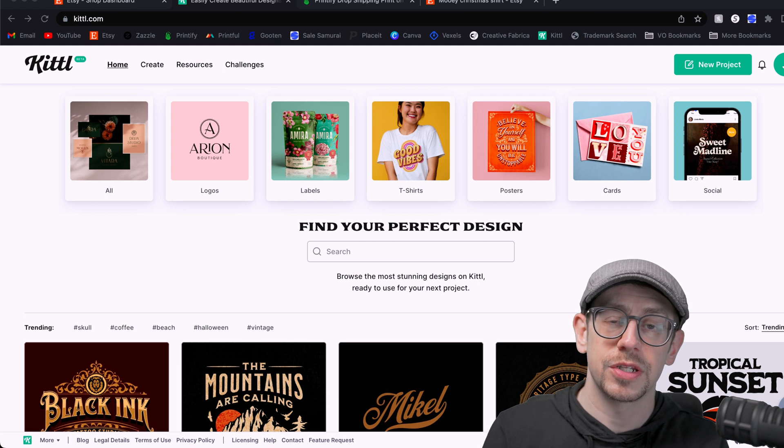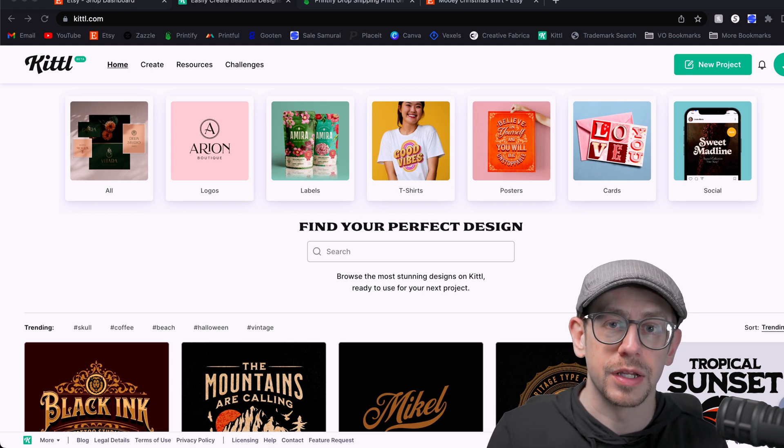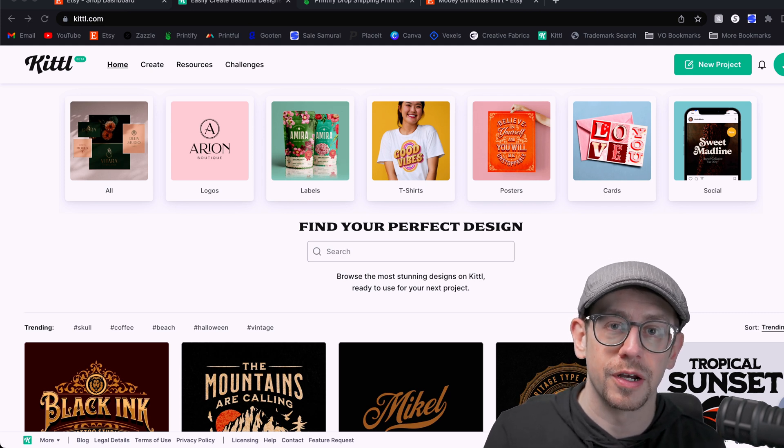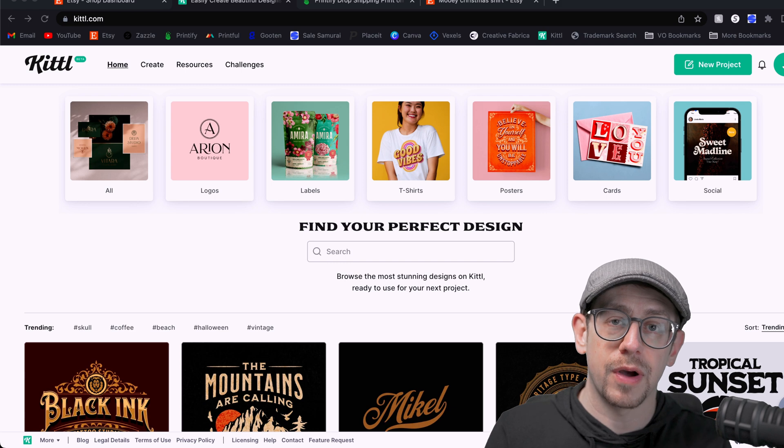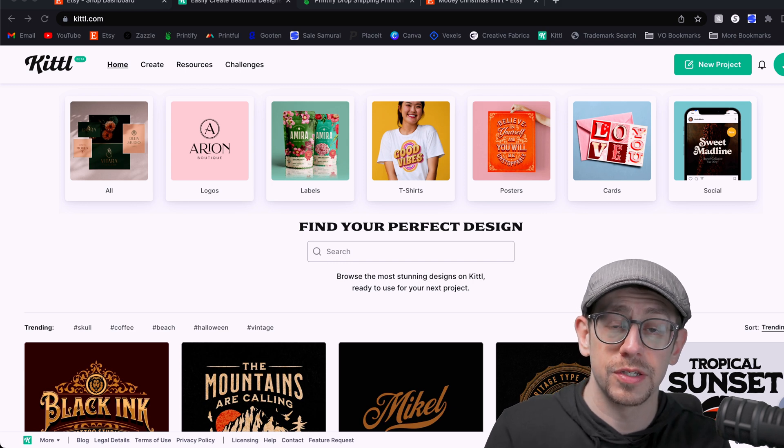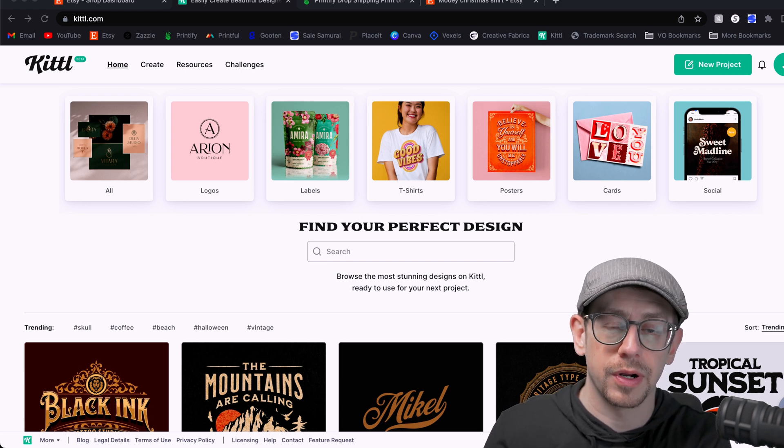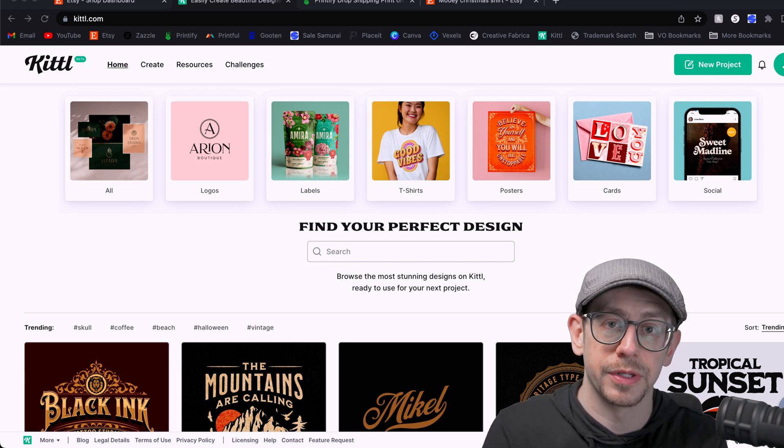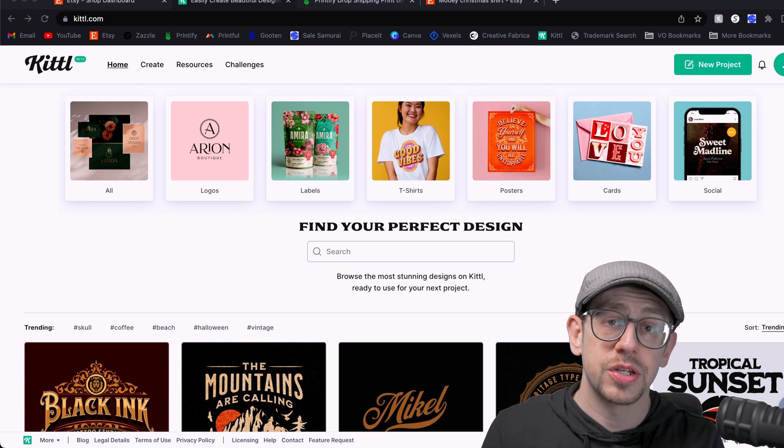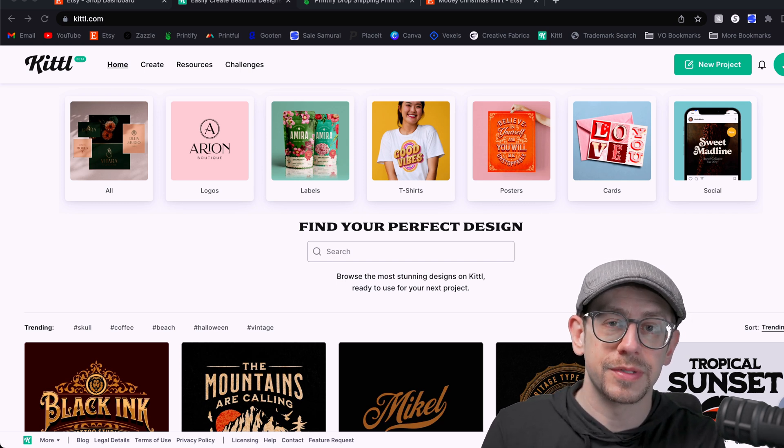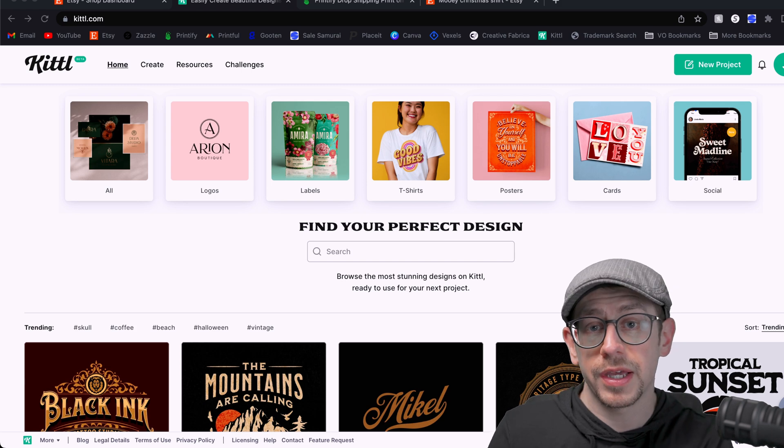Since I've been using Kittle more and more to make my print-on-demand designs, I thought it'd be interesting to take a look at how I create a print-on-demand design to use on multiple products using one of Kittle's templates and making adjustments to it. Now I don't always use a template on Kittle. Sometimes I make designs from scratch.